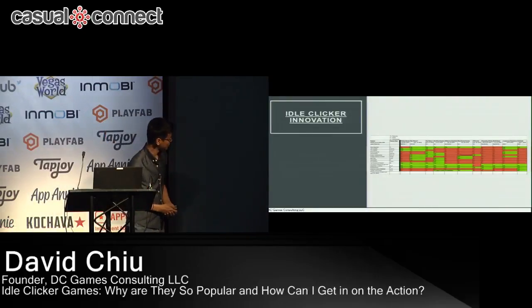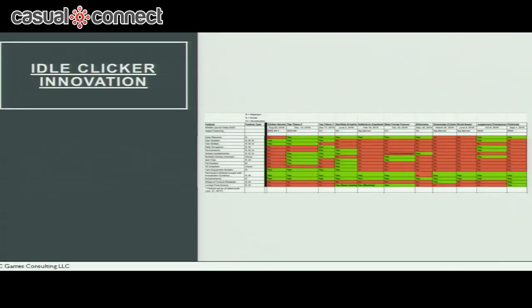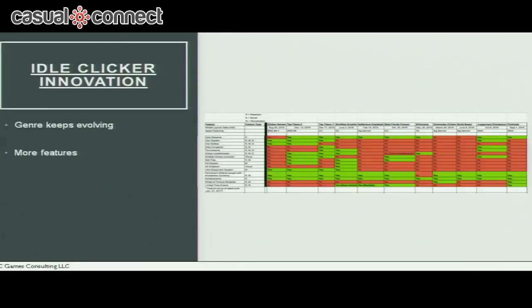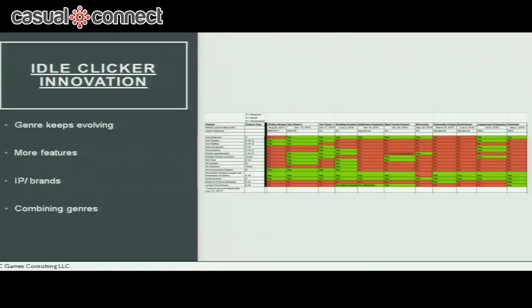This chart shows many of the popular top idle games and what features they have or don't have. As the genre keeps evolving, developers keep adding more and more features — moving from simple indie games to games with more free-to-play mechanics that improve retention and monetization, integrating brands, and combining different genres. Clicker Heroes was the first major clicker game to combine RPG elements, creating the clicker RPG sub-genre. Adventure Capitalist was the first major idle business theme. Now I want to talk more about innovation in monetization within these games.